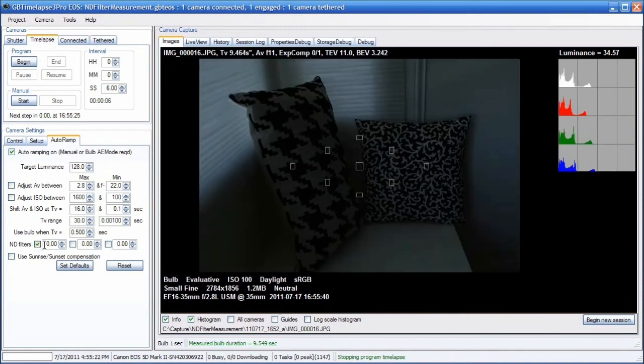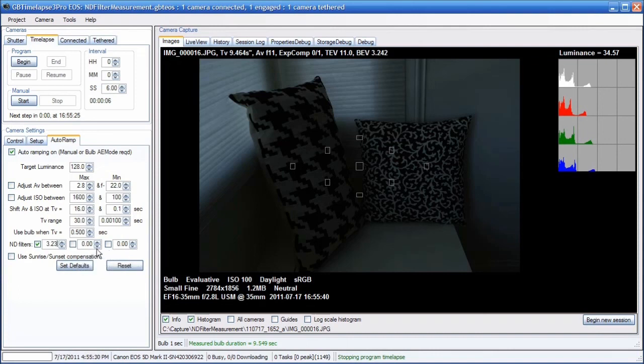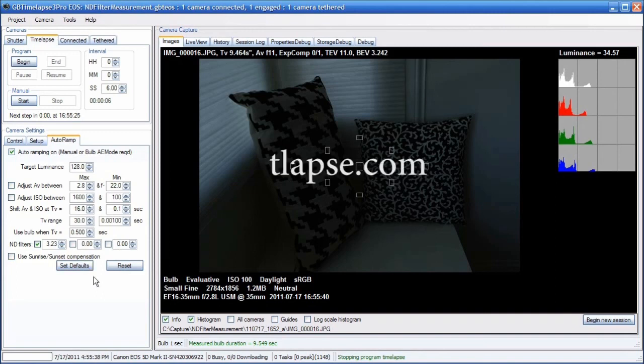I can measure two other filters that I use frequently and put those values in also and choose to add them or not. So that's how you determine the actual number of f-stops of a neutral density filter using GB Time-lapse Auto-Ramp.